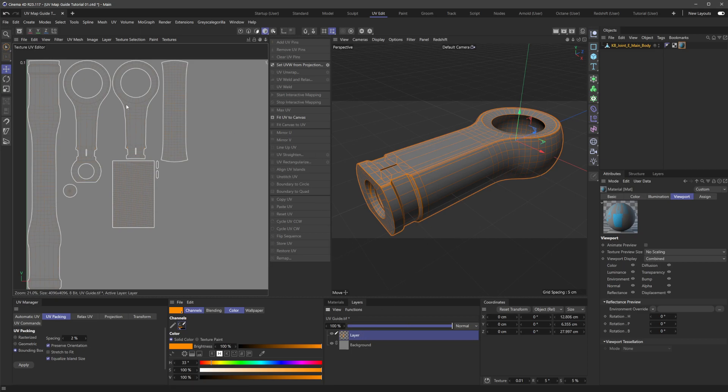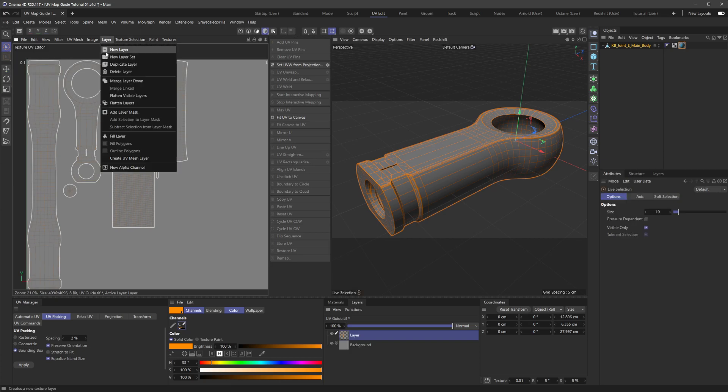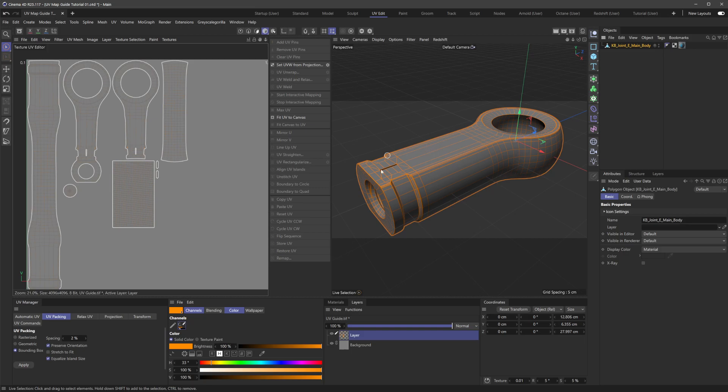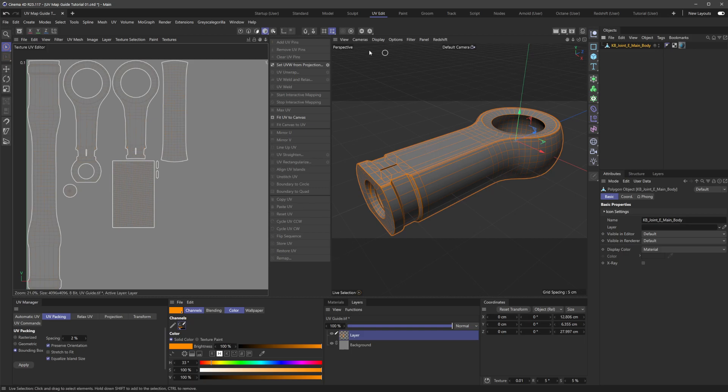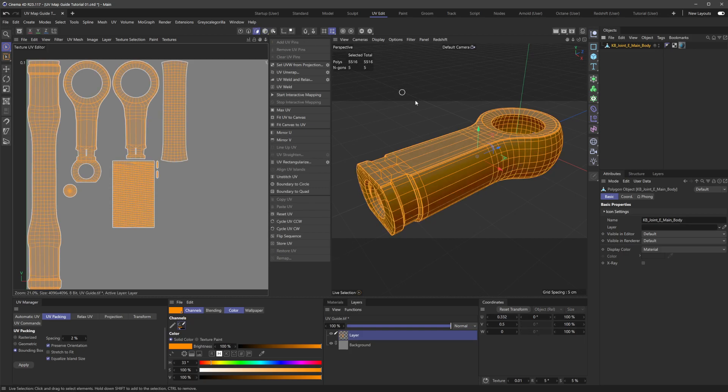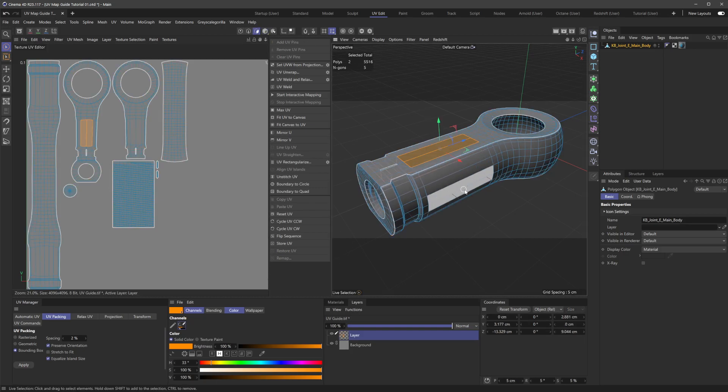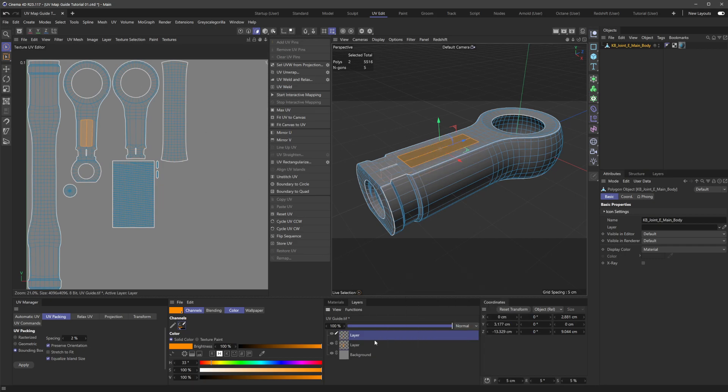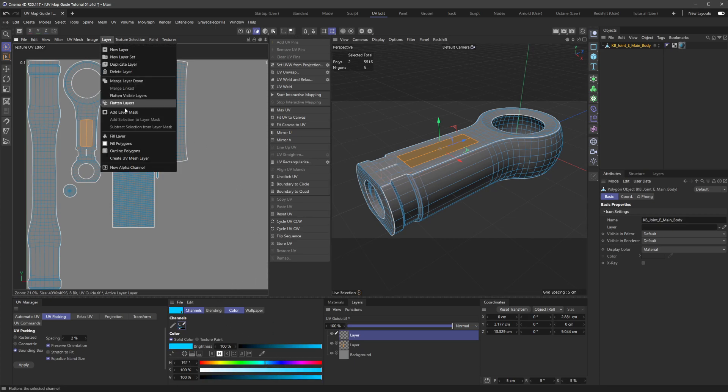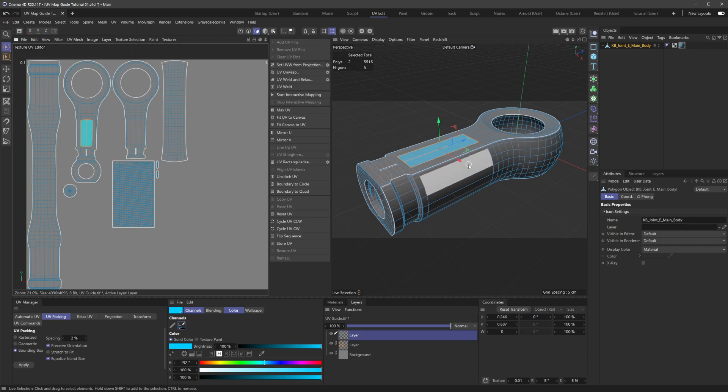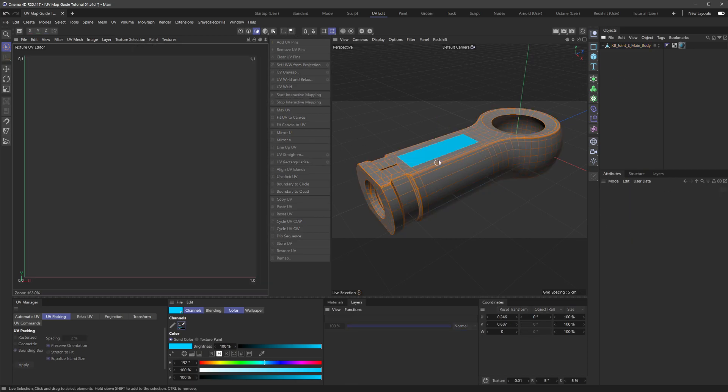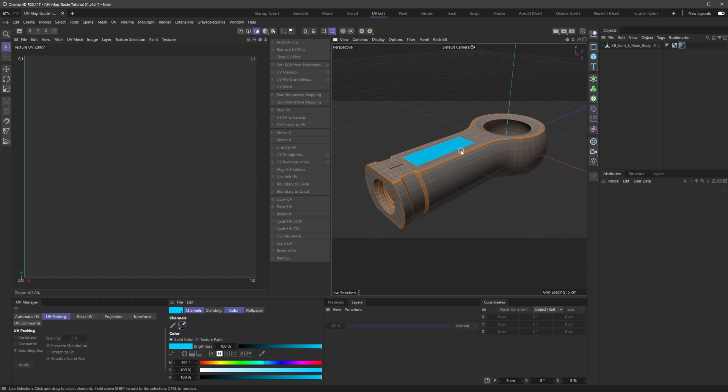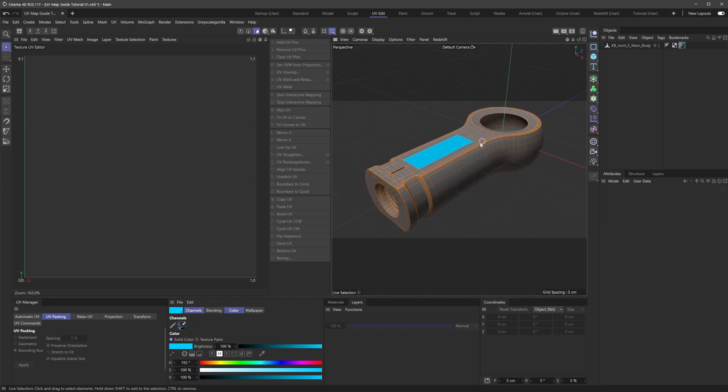And then there's also the fill polygons option. So if I hop in here and go back to polygon mode, let's just say we want to highlight this so we know this is the top. We could go here, do another new layer, maybe a different color, and then layer fill polygons, get that going. And then now we have this nice guide, so we know exactly what's going on.